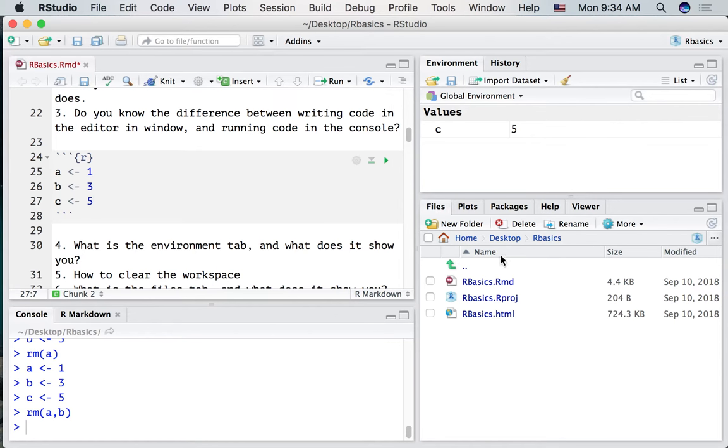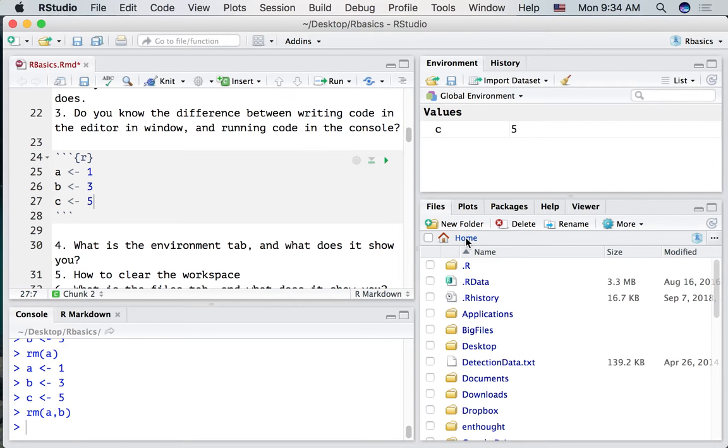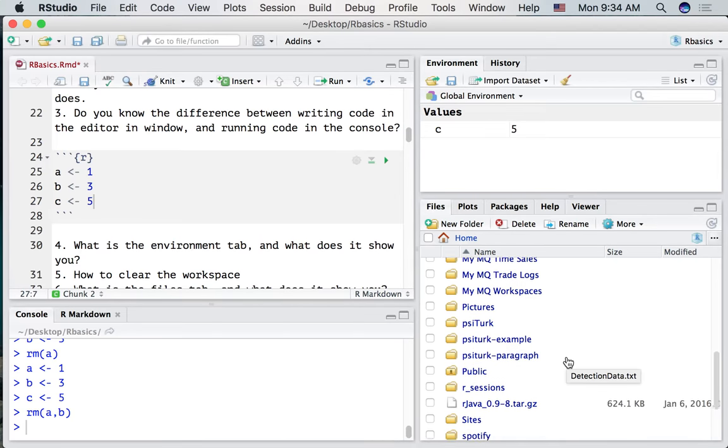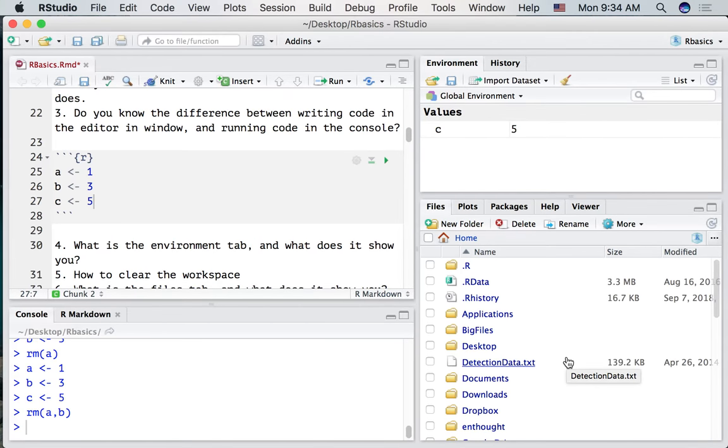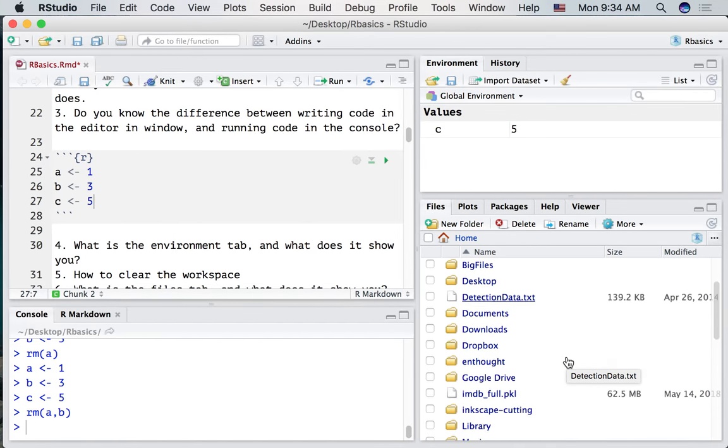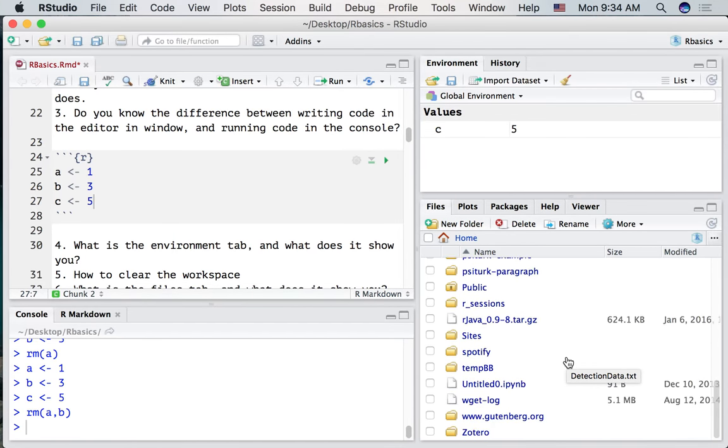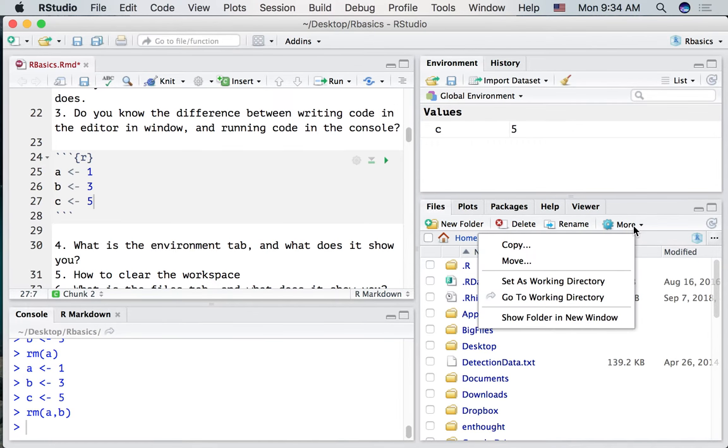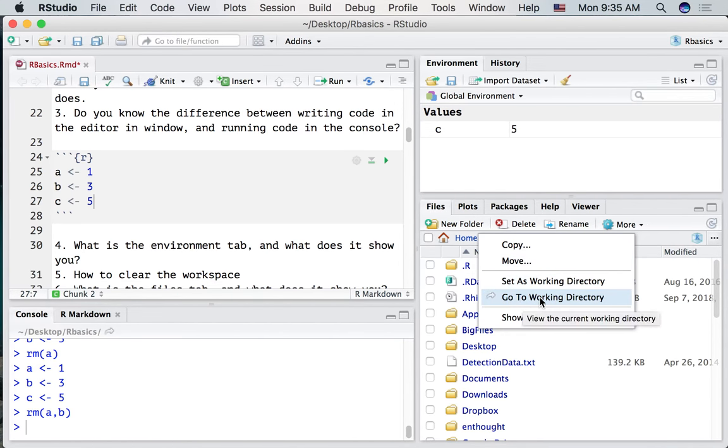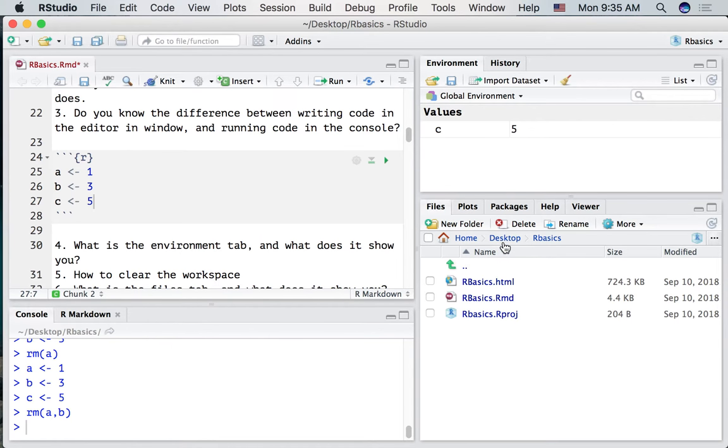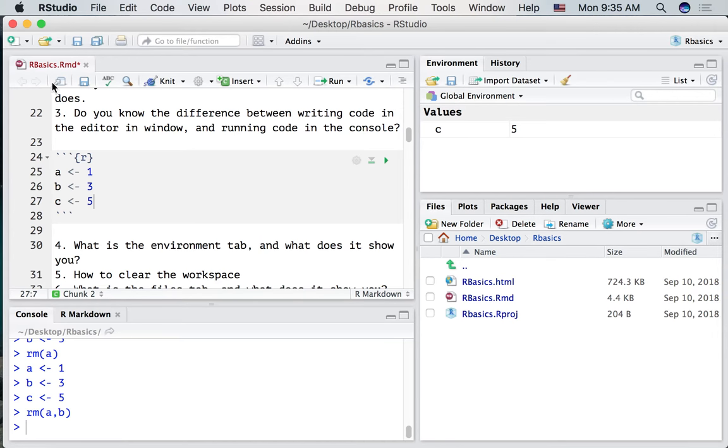Here I am in my root directory. Where are the files that I'm working on? They're not in here. And one way to figure out where R is currently looking is to click the more button and ask it to go to the working directory. This is where R is working out of at the present moment. And I made a folder on my desktop. I called it R basics and I put this RMD file in there.